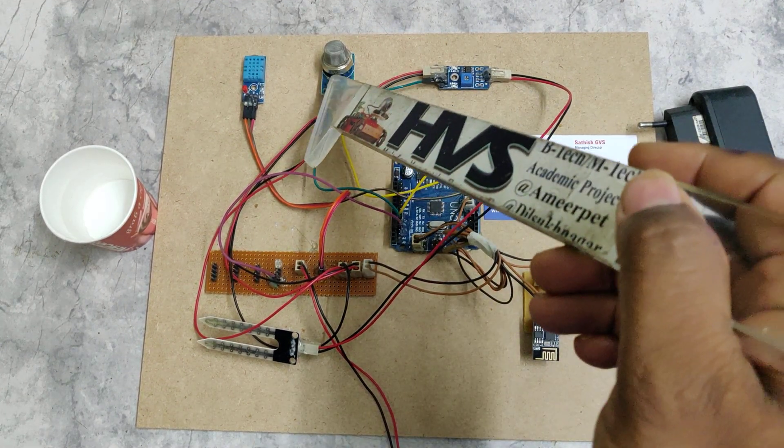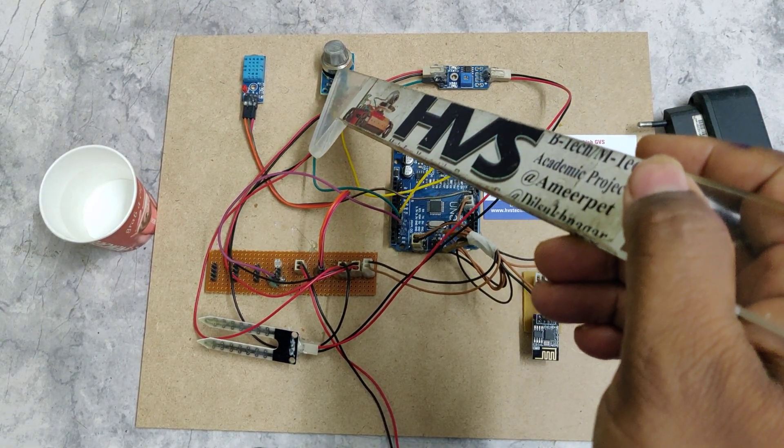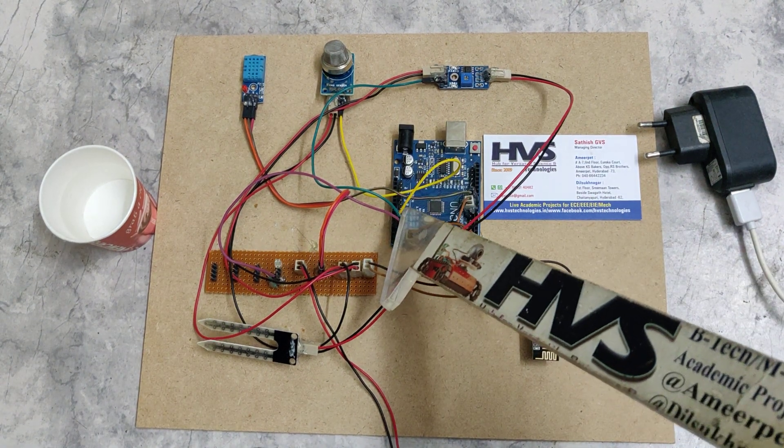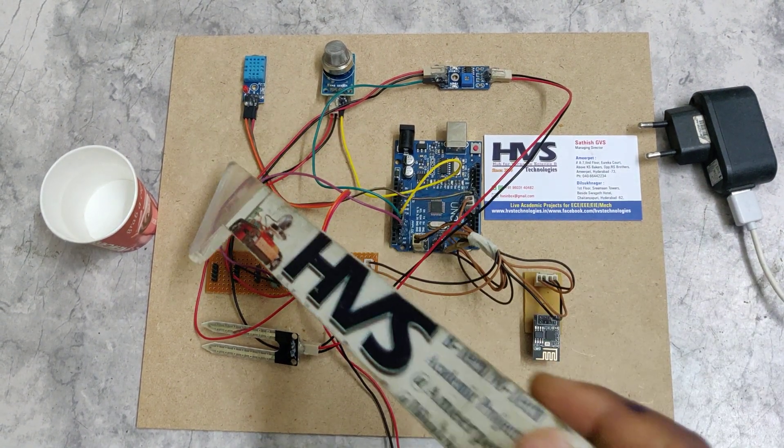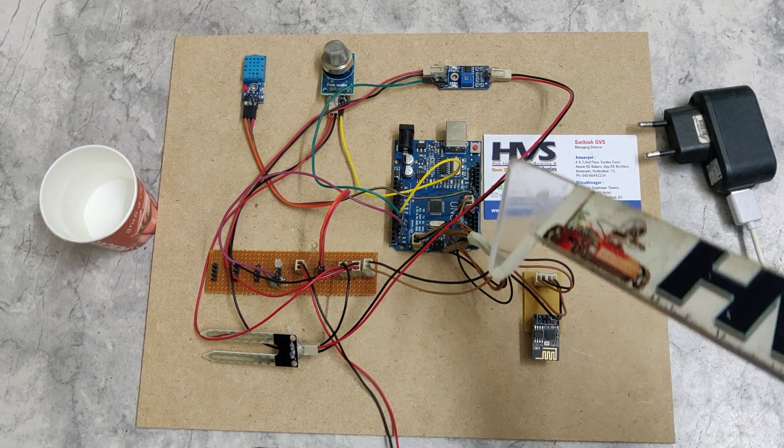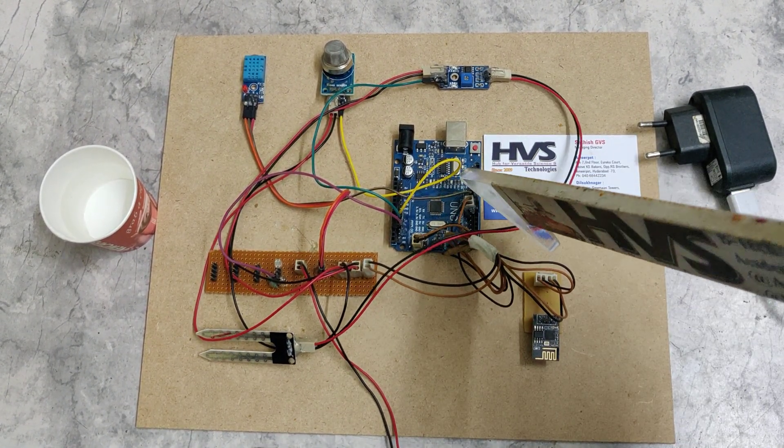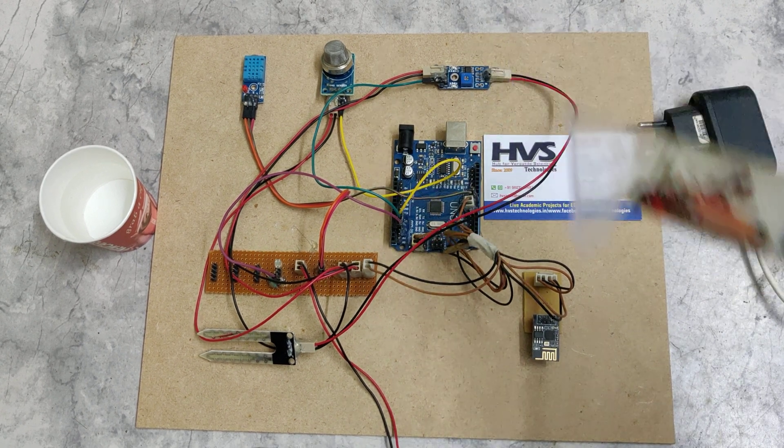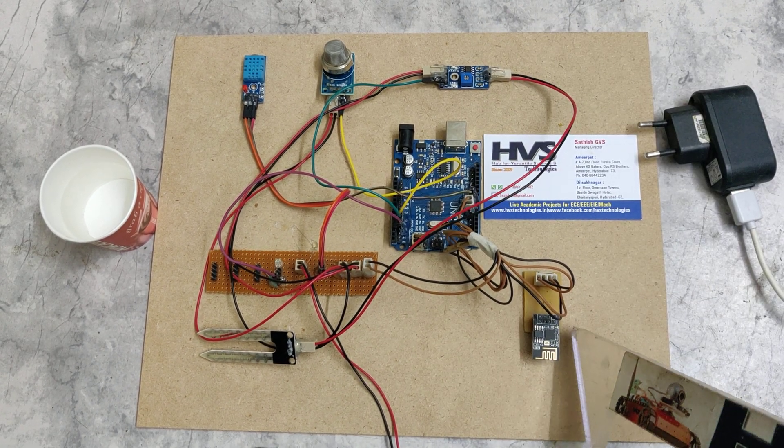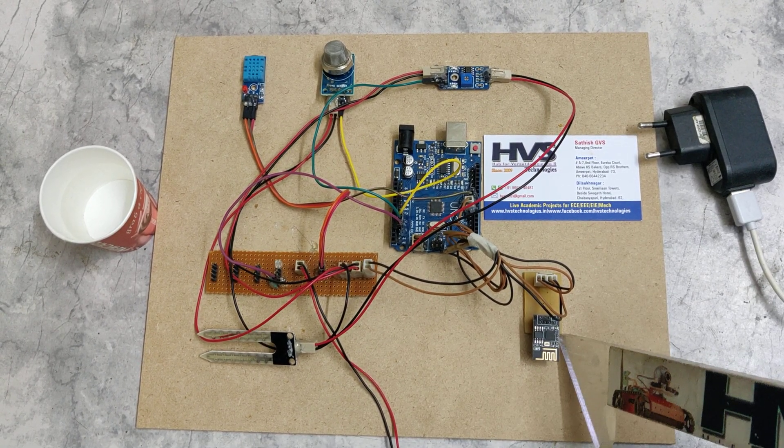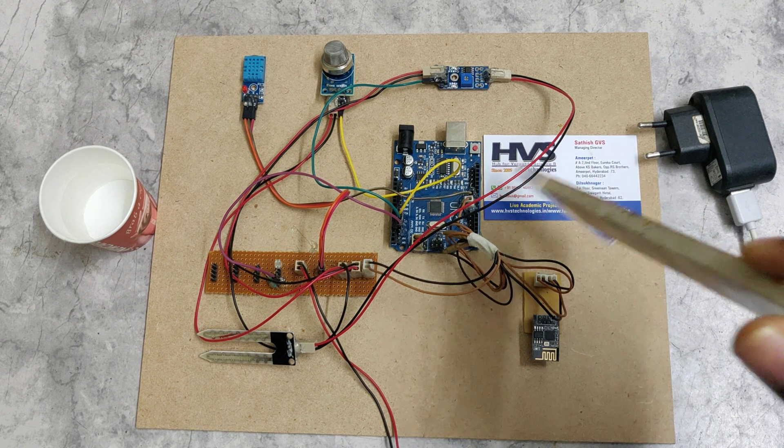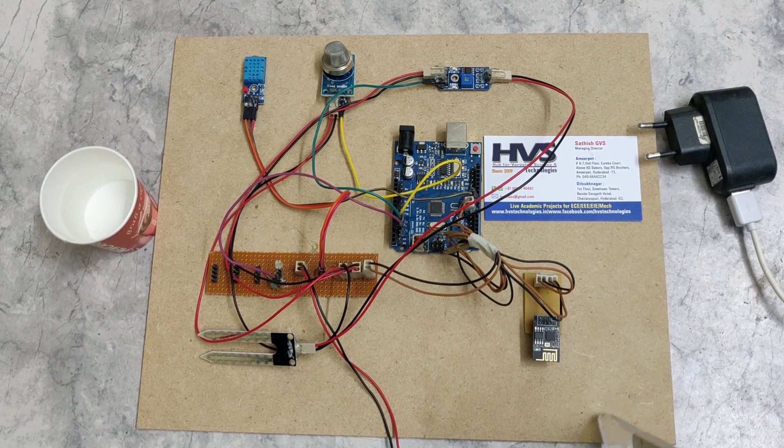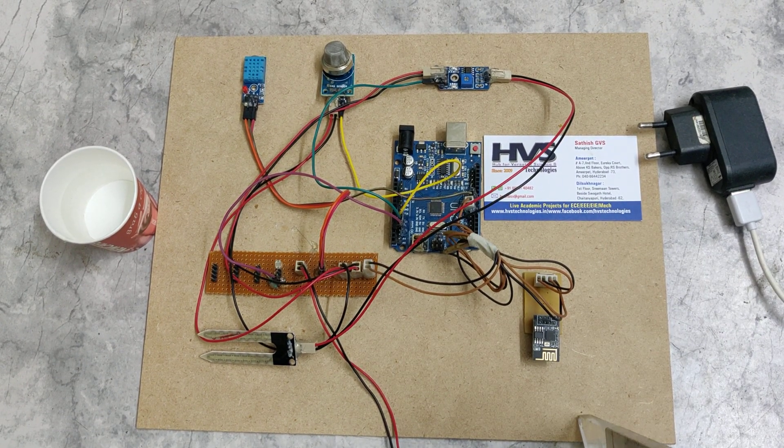The smoke sensor is at analog pin A0, DHT11 sensor at digital pin 10, and the ESP8266 module is interfaced at pins 8 and 9 of the Arduino Uno board.